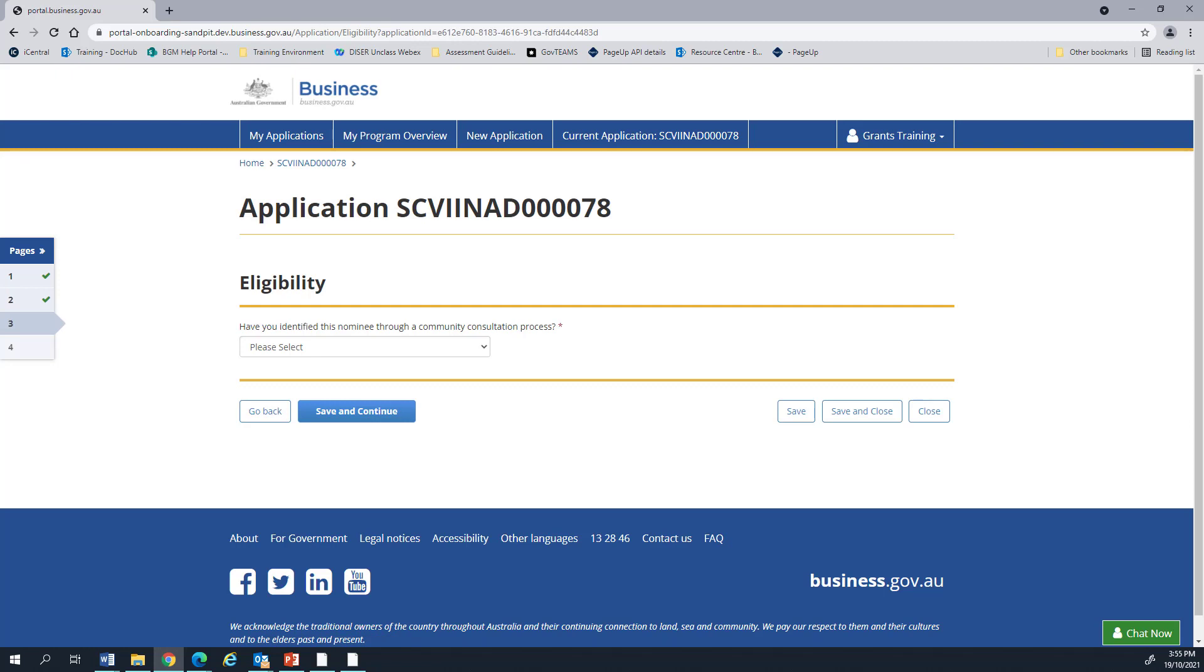Let's continue. Eligibility is our way of assessing if the nomination meets the program guidelines. I'm going to go ahead and answer these questions in the positive.